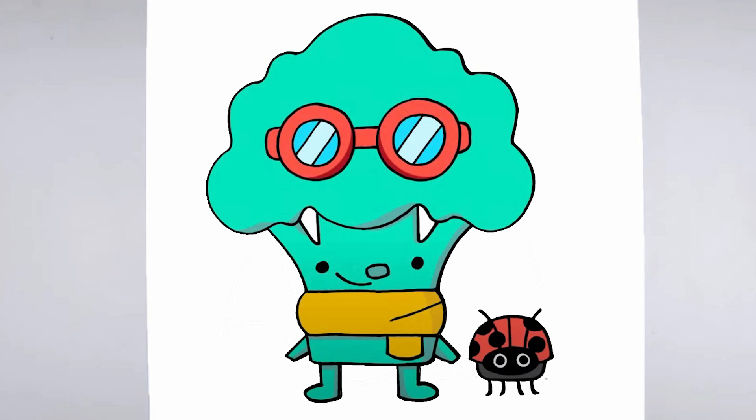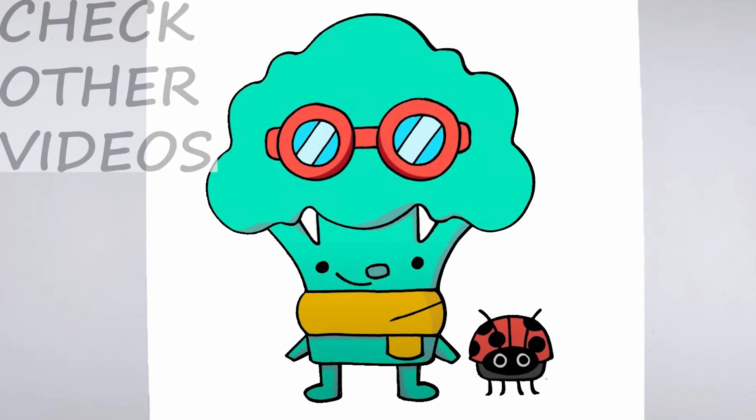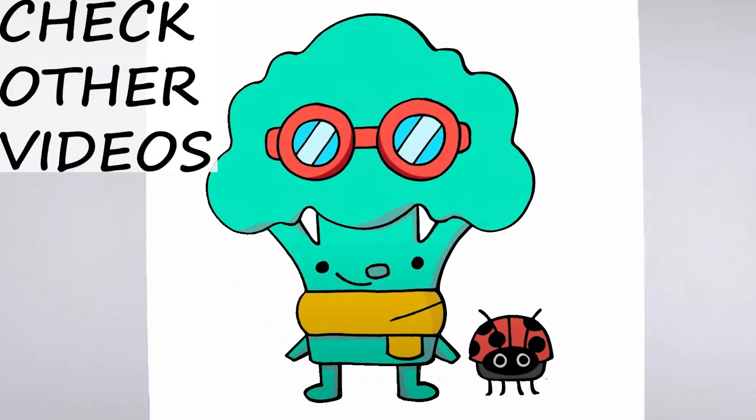We hope you found this tutorial helpful, and that it inspires you to keep practicing your drawing skills. Thanks for watching, and be sure to check out our other tutorials for more tips and tricks.